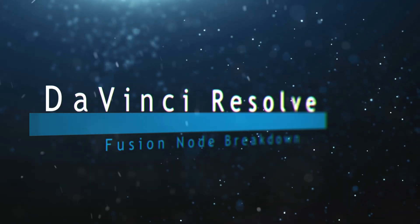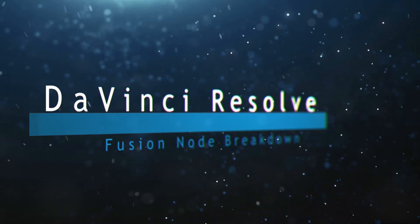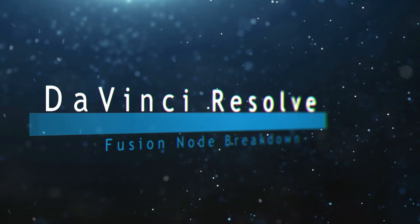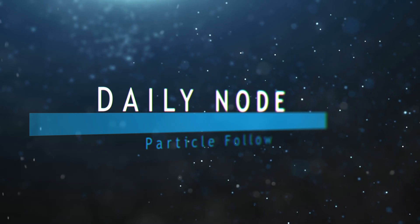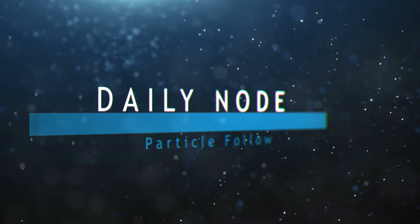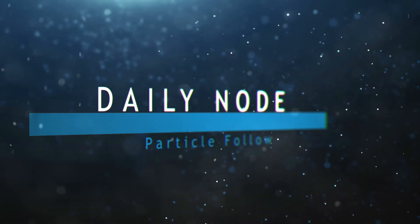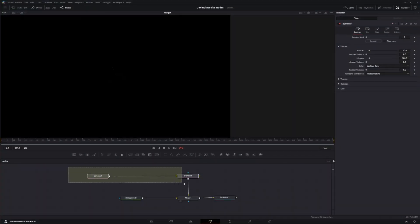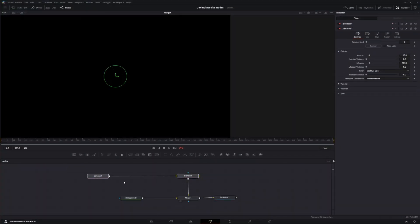Welcome to this DaVinci Resolve Fusion node breakdown. Today's node is the particle follow node, so we're going to jump into Fusion and we've got an emitter and a render setup.